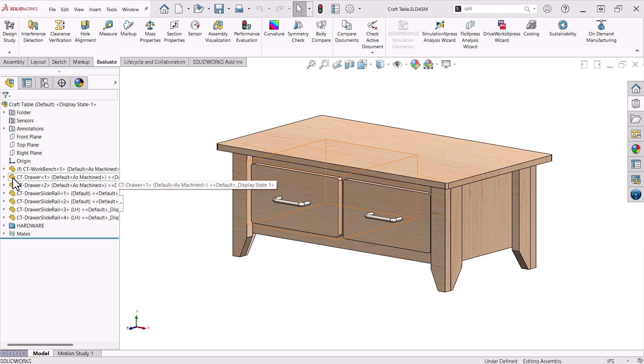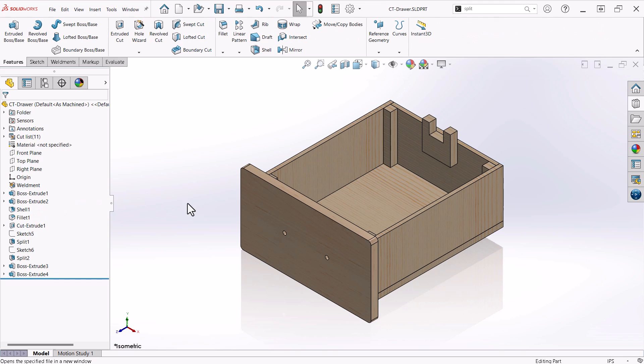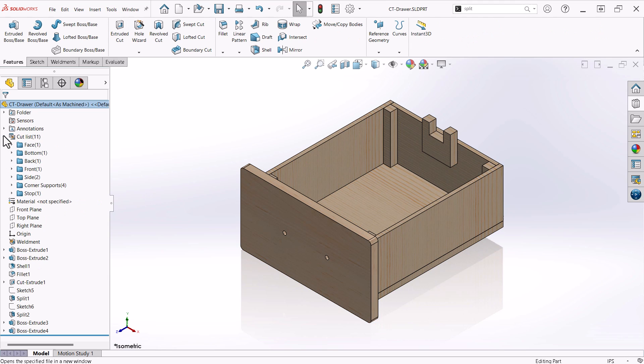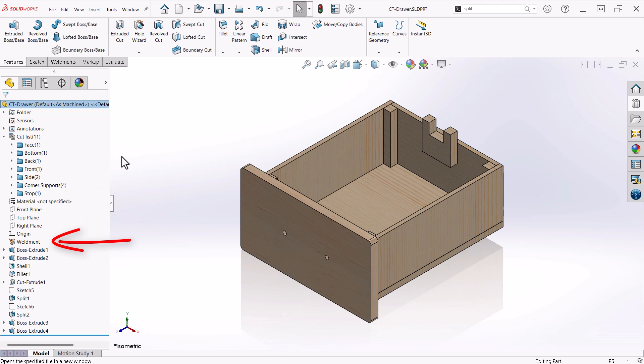Let's take a closer look at one of the drawers. When I design using multi-body techniques, my goal is to take advantage of the cut list that comes with using the Weldment feature. This is exactly what I need for calculating the materials, quantities to purchase, and sizes for cutting in the shop.